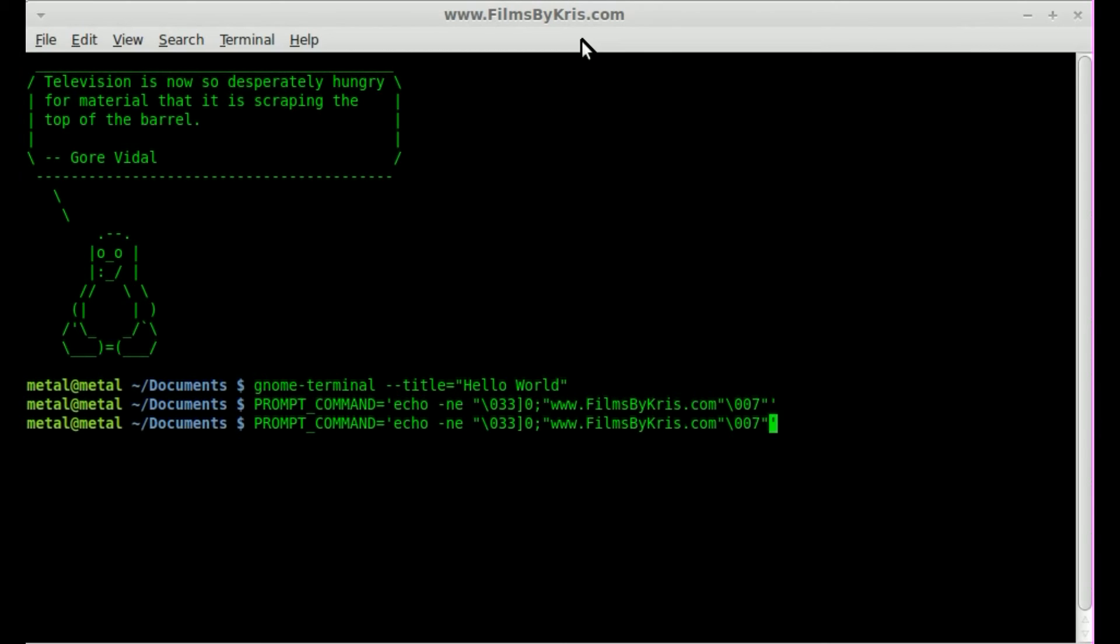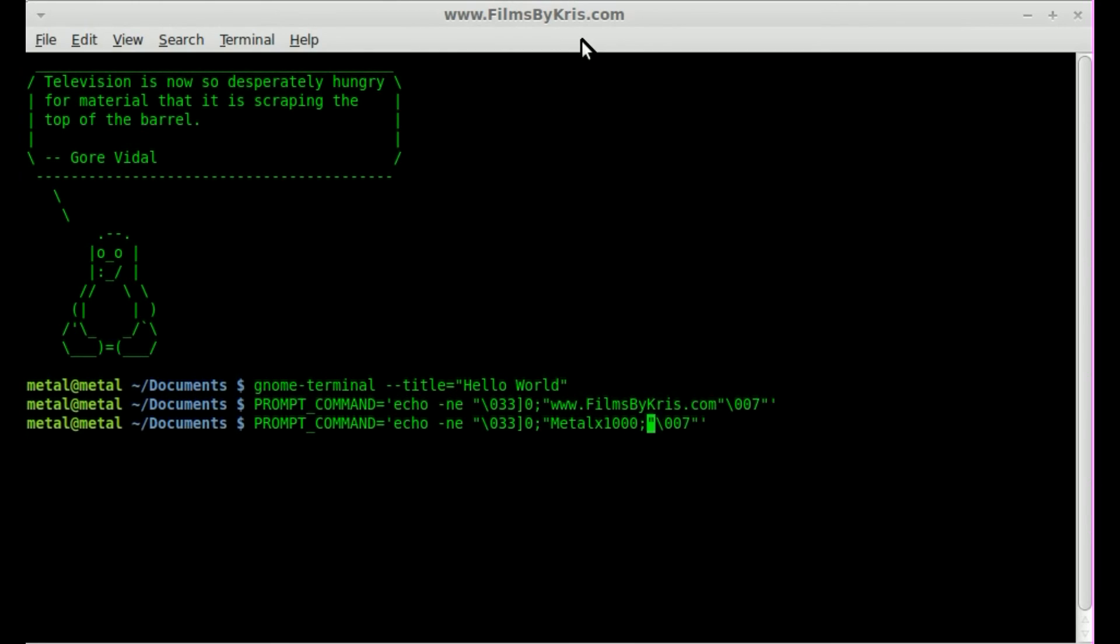So once you get this down, you can go in here, and as long as you just change the string, we'll just say metalx1000. So now it says metalx1000 up there. That's it.